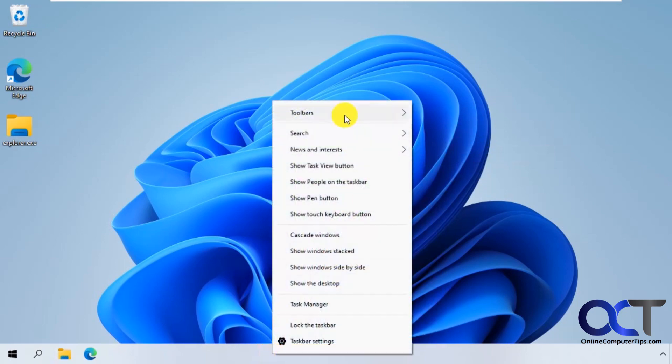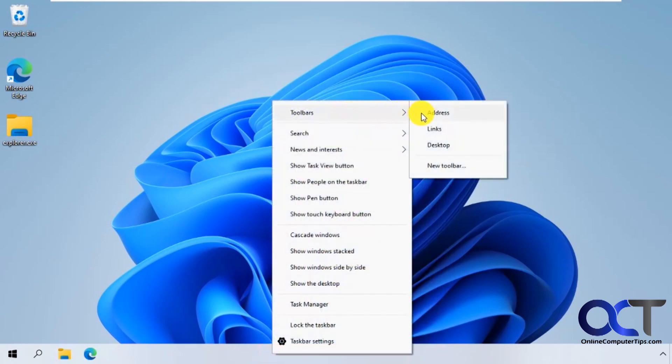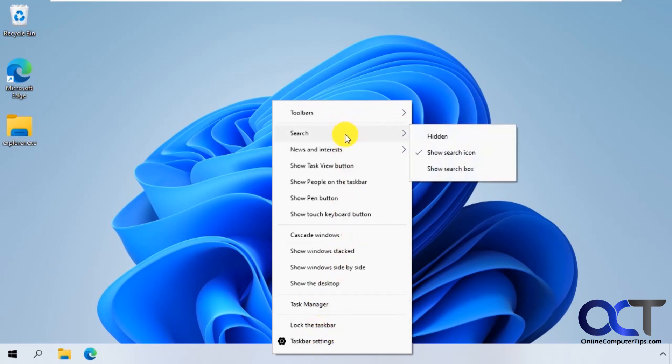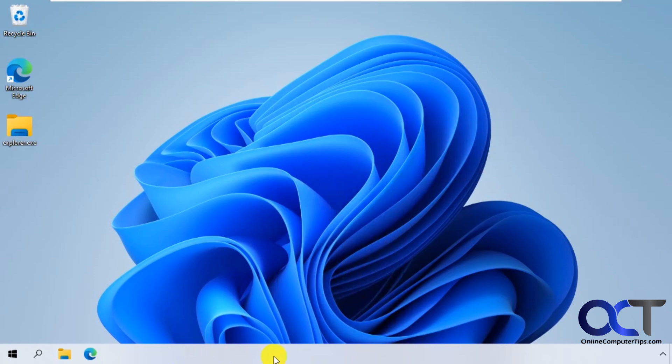Then you have your other toolbars and your other options here, task manager. And then you could even try and add the quick launch toolbar to here if you want to.